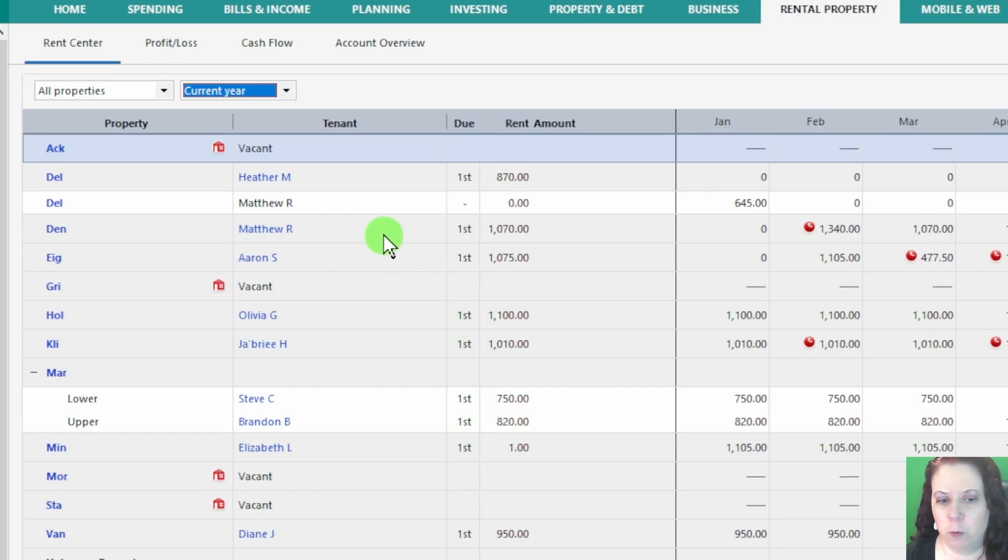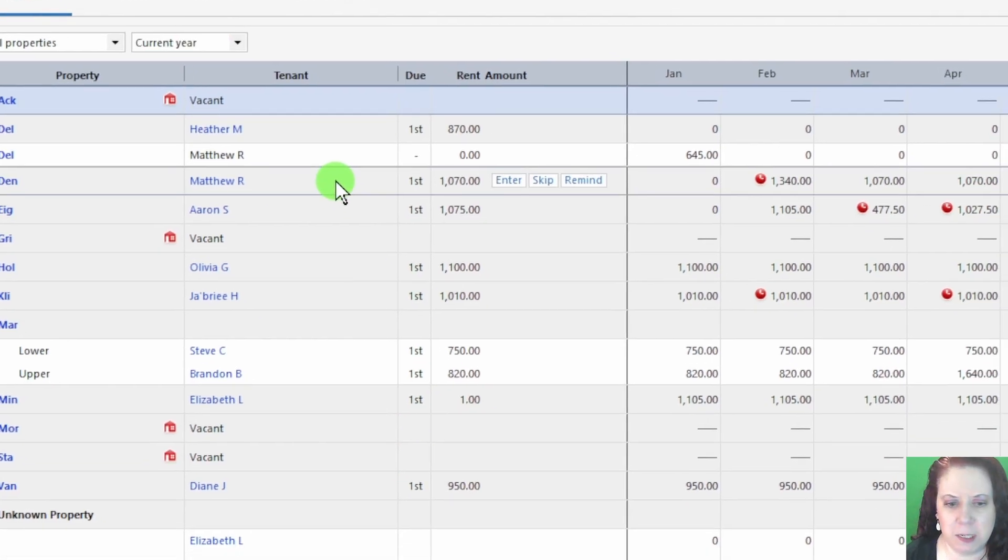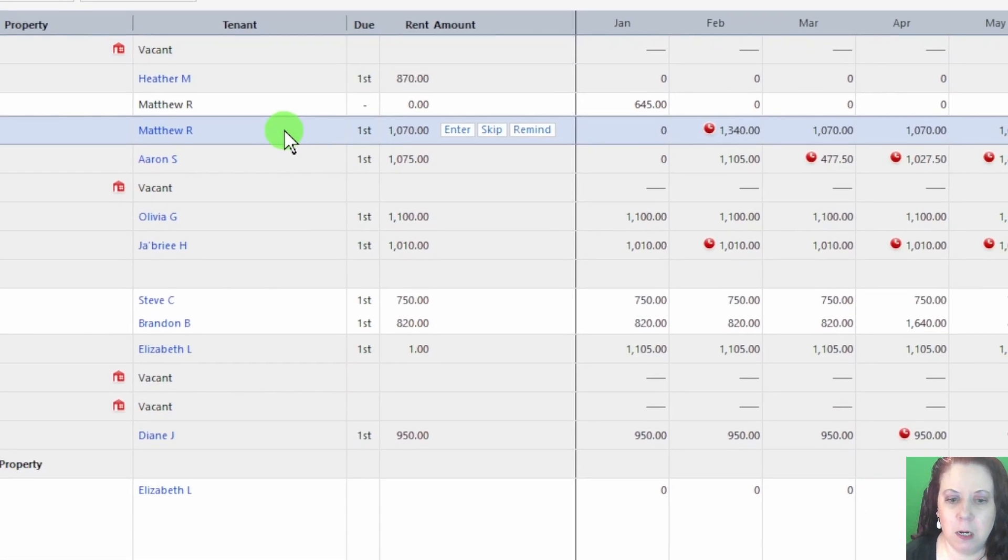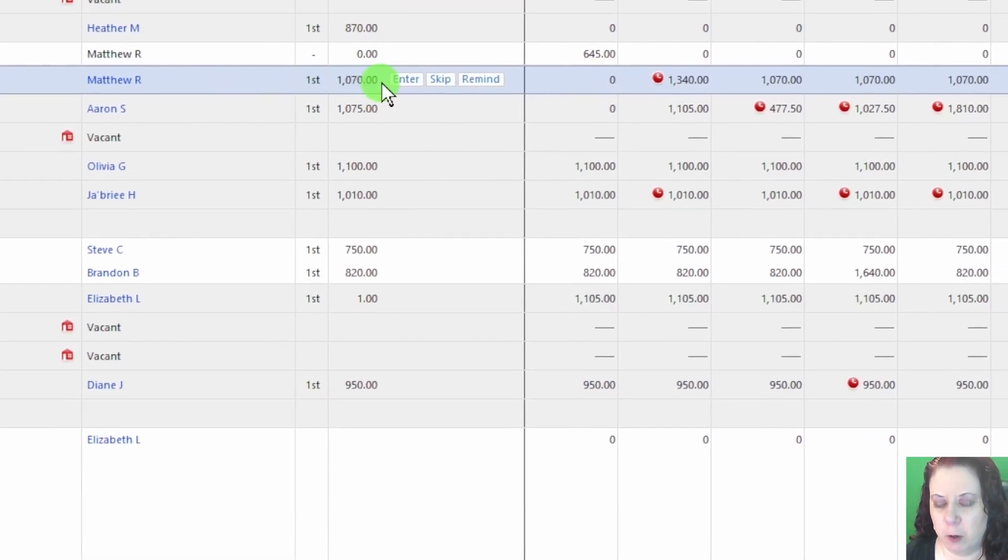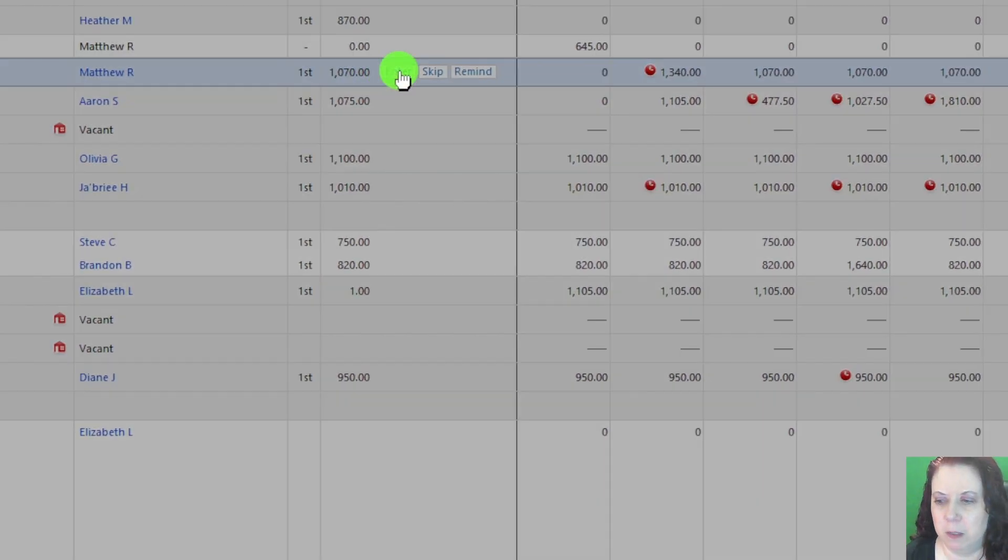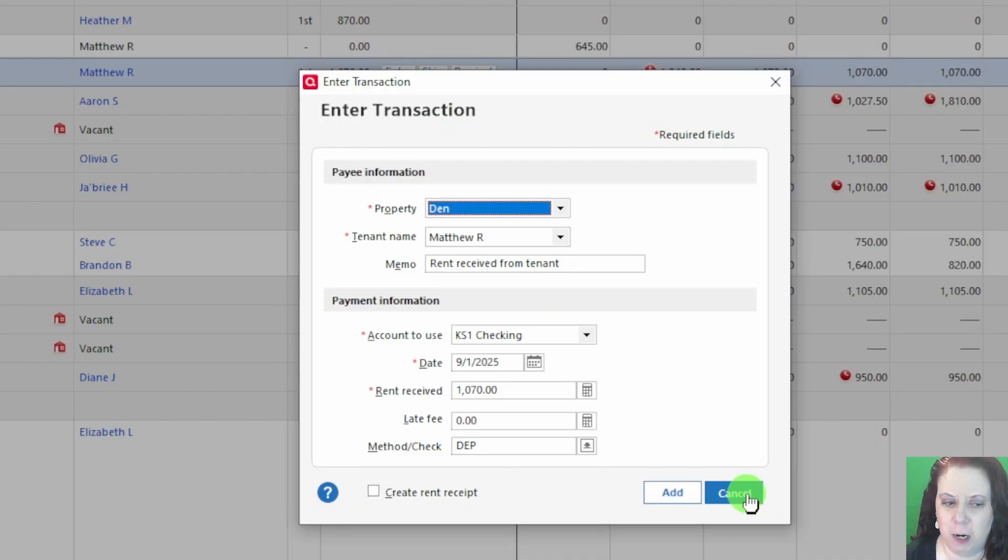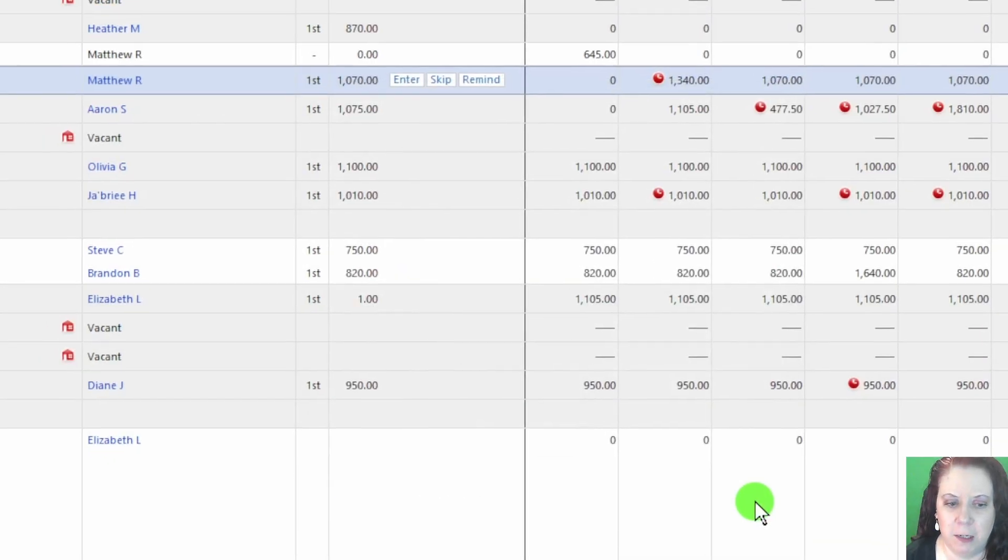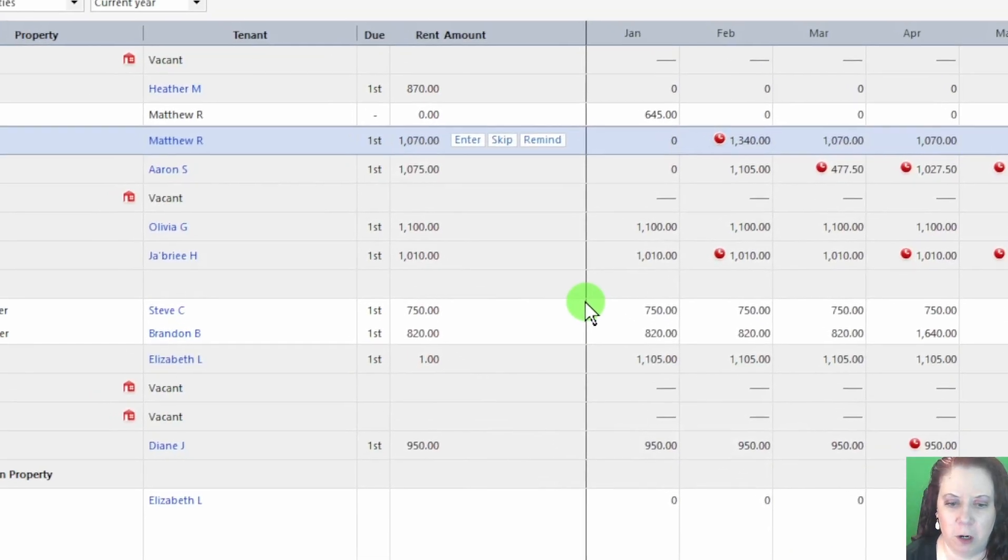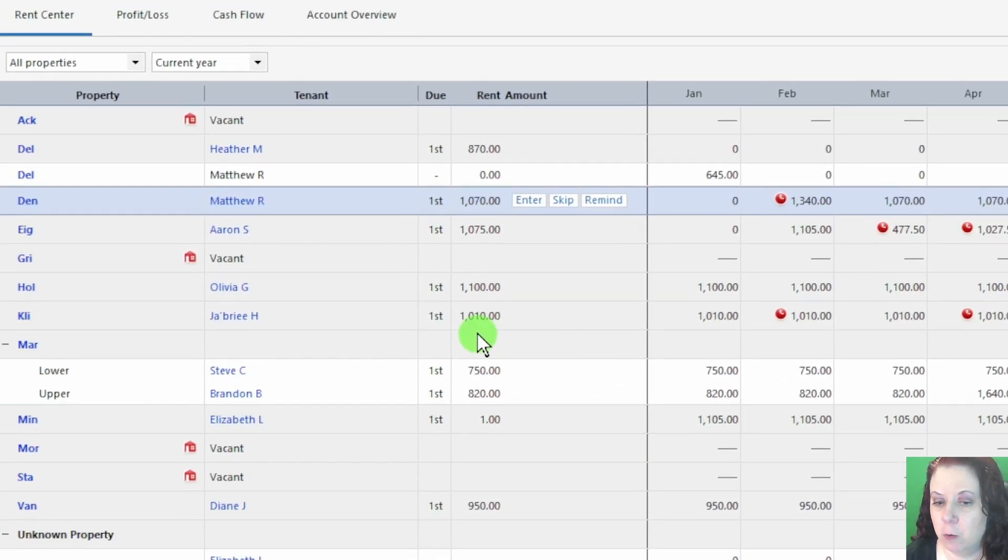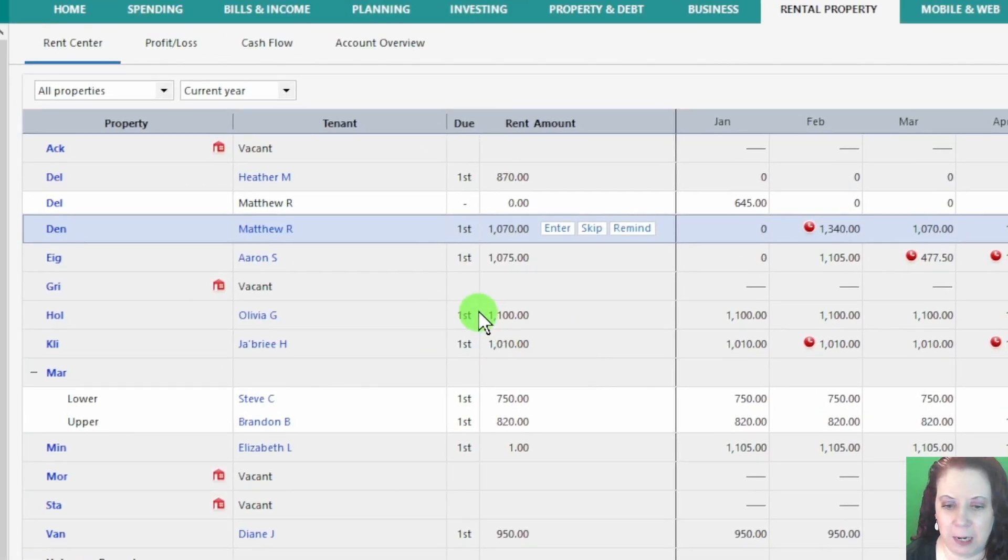Now if I select one of the rows in the Rent Center, I can also enter a rent payment directly from here. This is really handy if a tenant hands you a check or pays electronically and you just want to log it quickly without opening anything else.